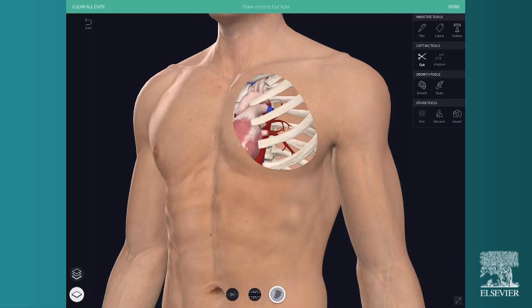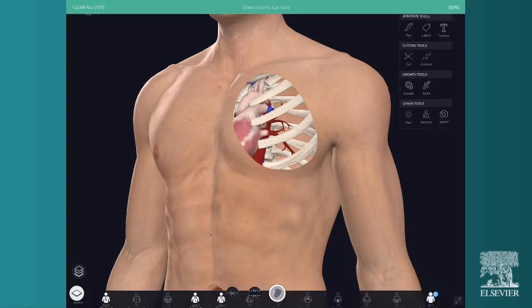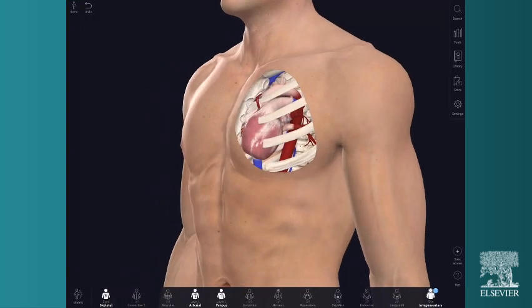On the top panel, Clear All Cuts removes all cuts made in the model. To rotate or zoom into the model, select Done and navigate as normal.